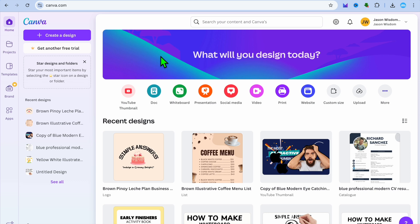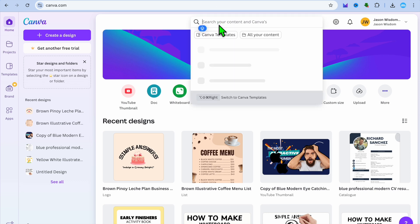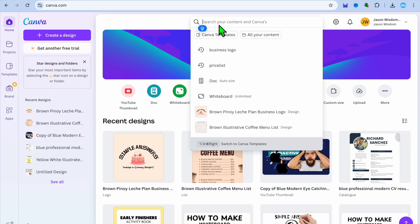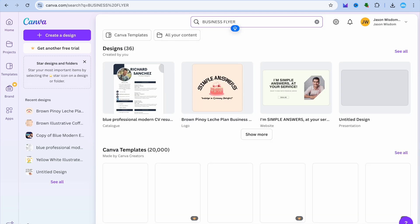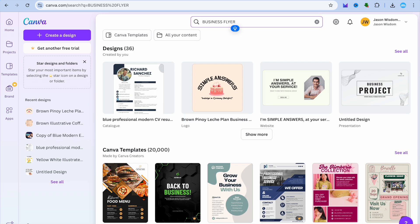The first thing you want to do after creating your Canva account, you're going to tap on the search bar and from here you can type in business flyers. You can type in business flyer, then you will tap on enter.